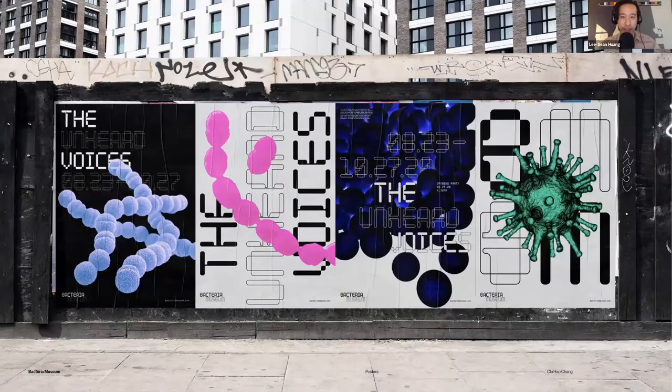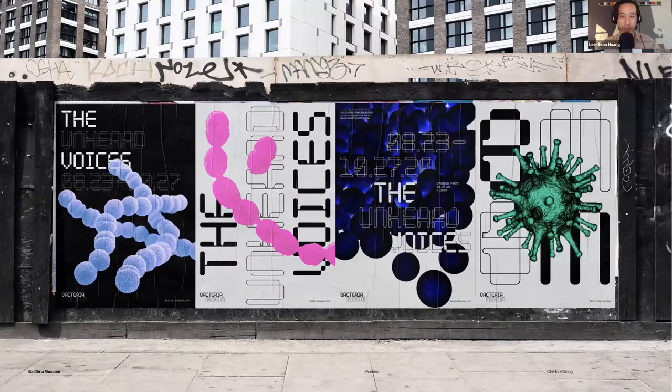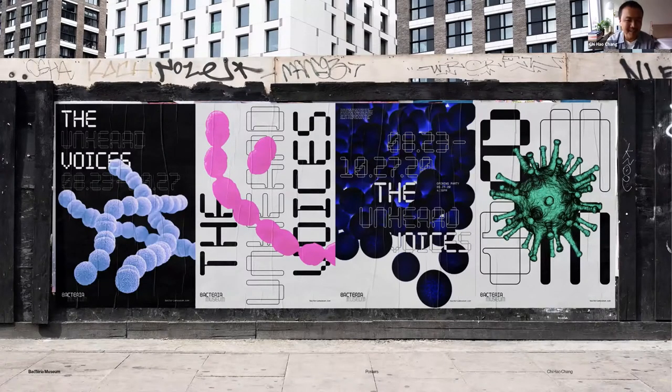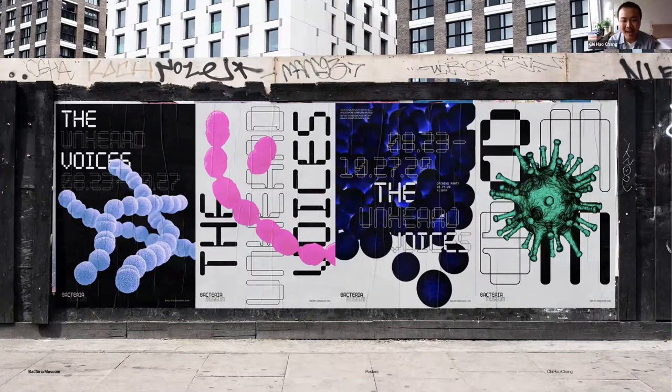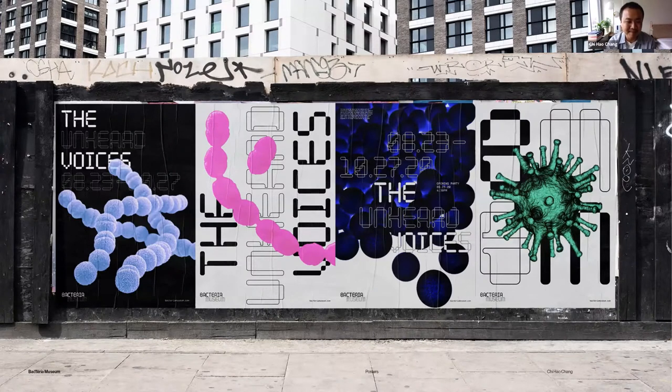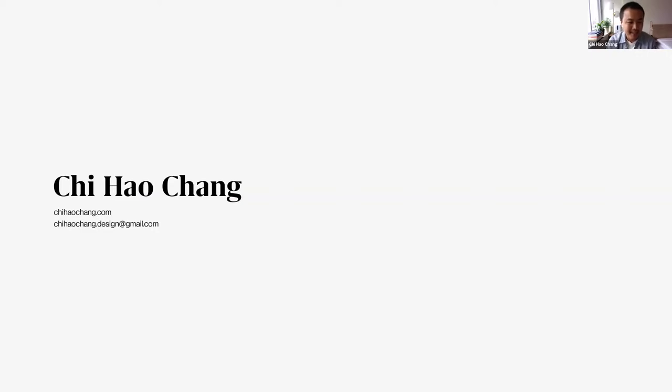This is the last slide. The poster has photography and typography. Thank you so much. If you're interested in more of my work, feel free to go to my website, which is the URL under my name. If you want to ask me some questions, feel free to email me. Thank you.